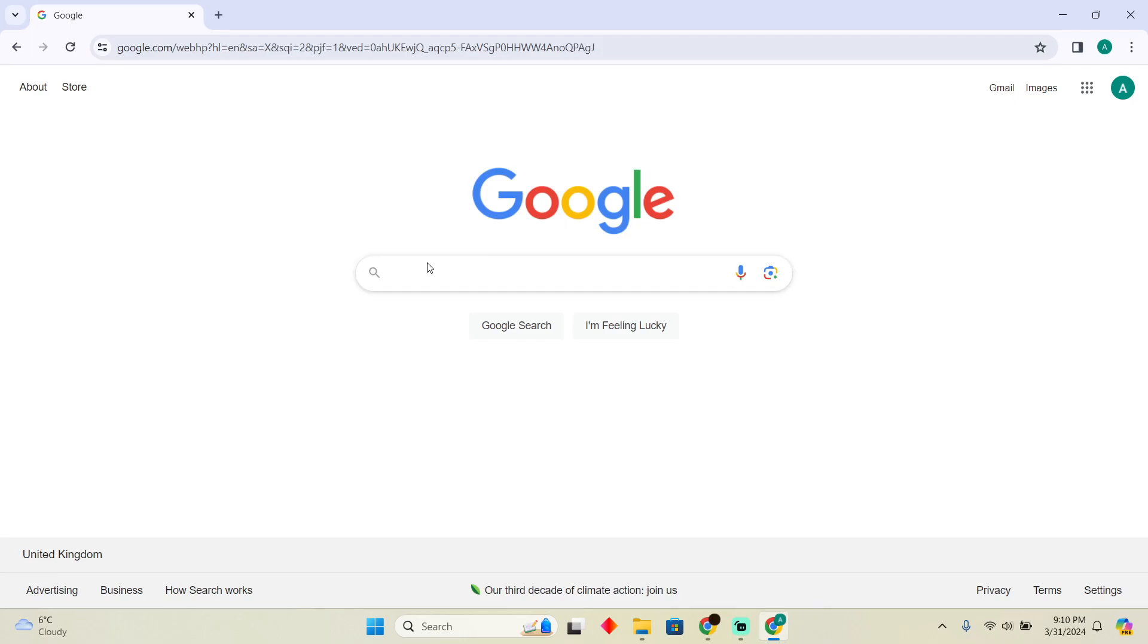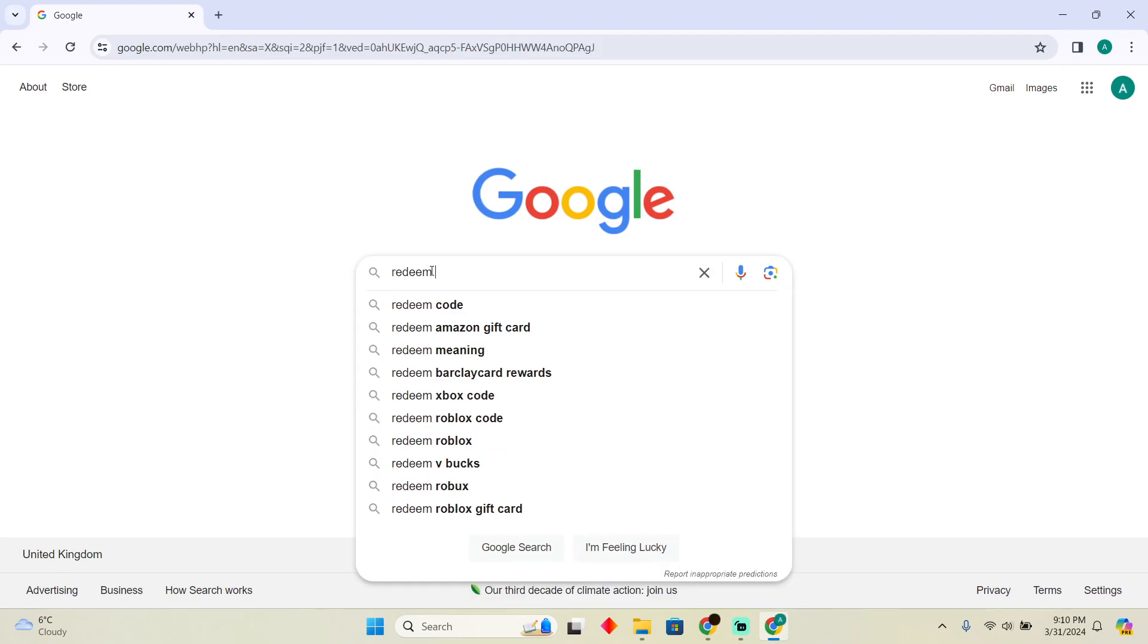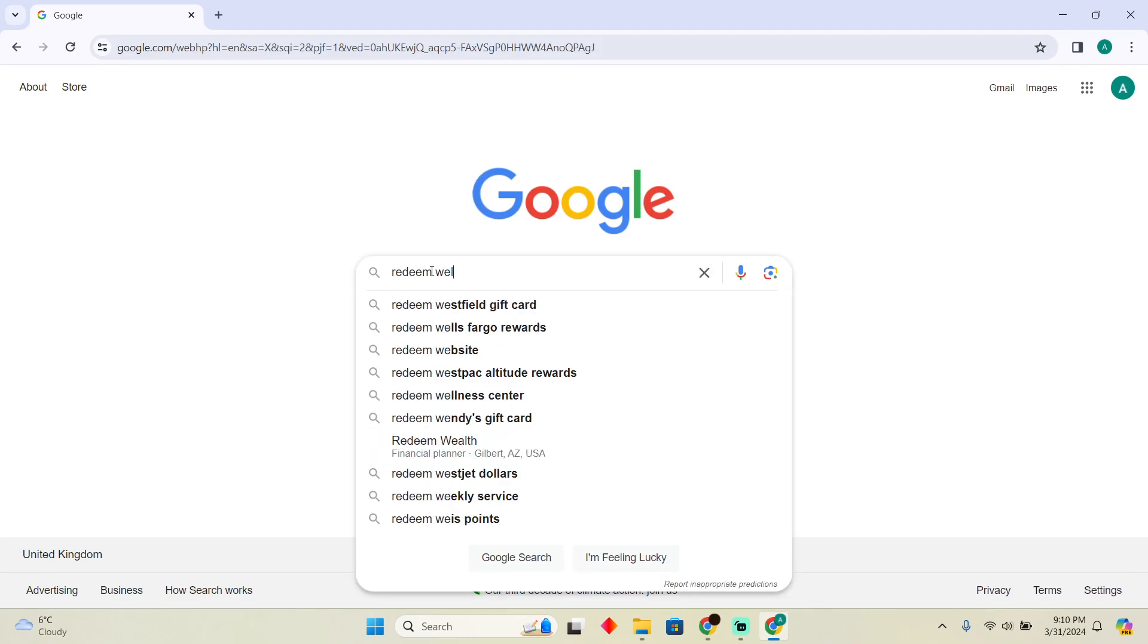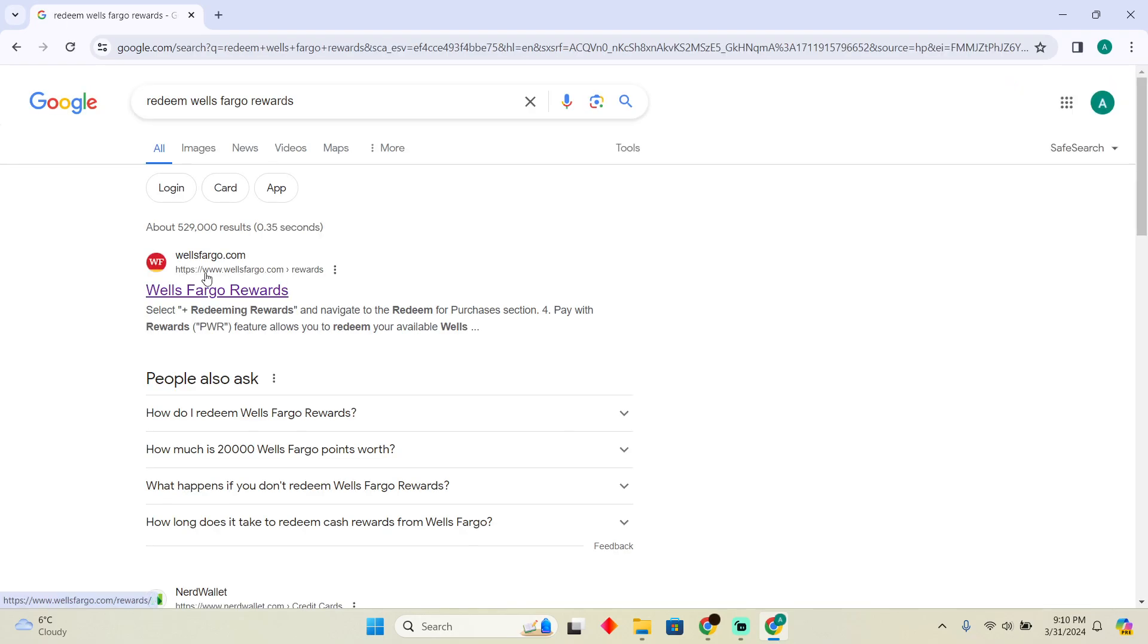Now here I'm just going to search for redeem and then I'm going to search for Wells Fargo Rewards. After searching for that, you simply have to go to the first website which would say wellsfargo.com/rewards.